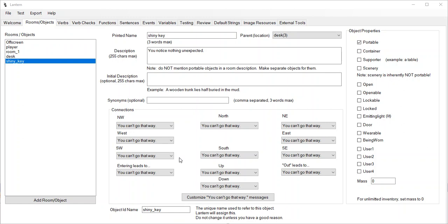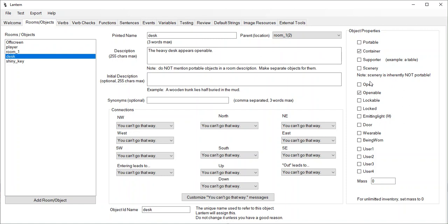In this example, I'm going to show you how to set up a scenario where you've got a desk that you want to search. The desk is going to be an openable container. However, people will try to do things like look in the desk or search the desk, and what those really mean is open the desk and look in it. So let's try to make all of those different ways of expressing that thought work in this example.